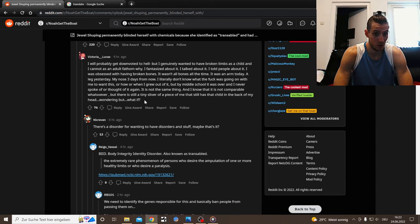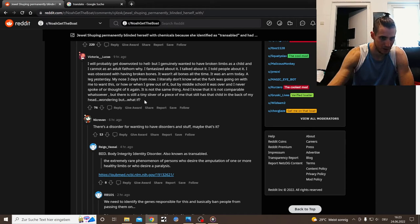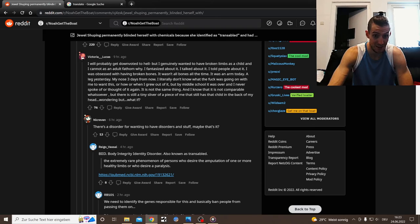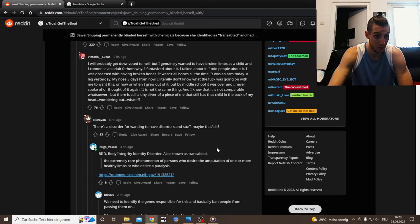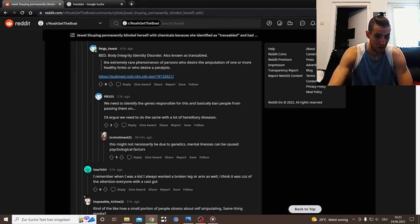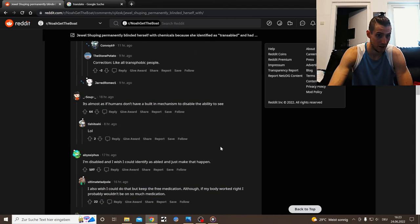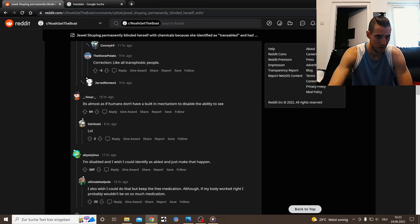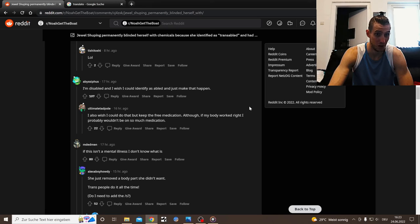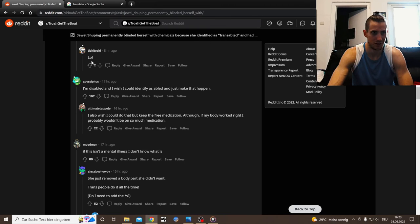There's a disorder for wanting to have disorders and stuff. Maybe that's it. It's body integrity identity disorder, also known as transabled. Okay, there's actually a thing like that. I am disabled and I wish I could identify as able and just make that happen.